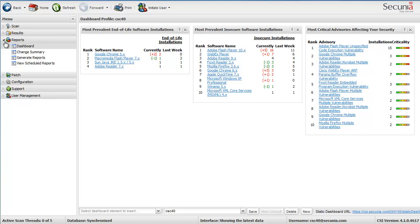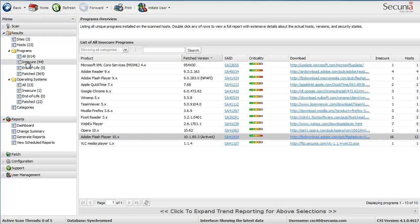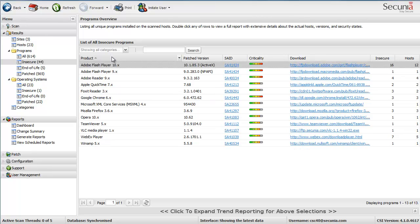But of course here on the results we have an accumulated view of all the insecure applications that is detected in my network. And as you can see here, I have Adobe Flash Player here. Let me just do a sorting on the product name. You can see that it is 16 insecure installations and 12 hosts.